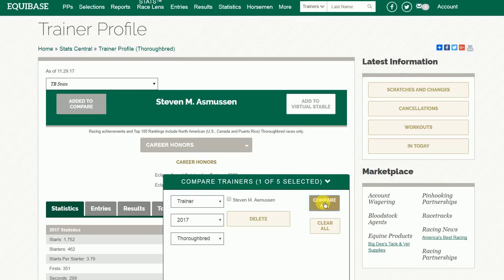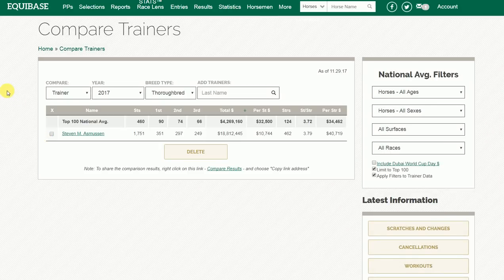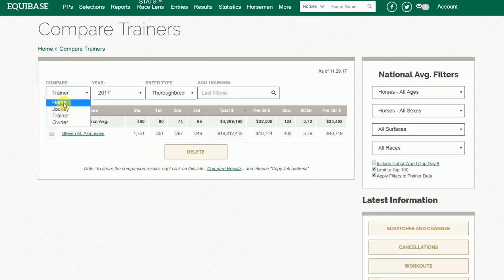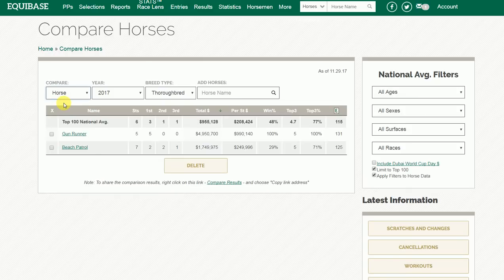Similar functionality exists on the Compare All page, because when you click the Compare All button for Trainer, you can switch back to Horse and view the horses you have set up to compare. We hope you'll take advantage of this new feature by clicking on the various drop-downs and links, and thank you for visiting Equibase.com.